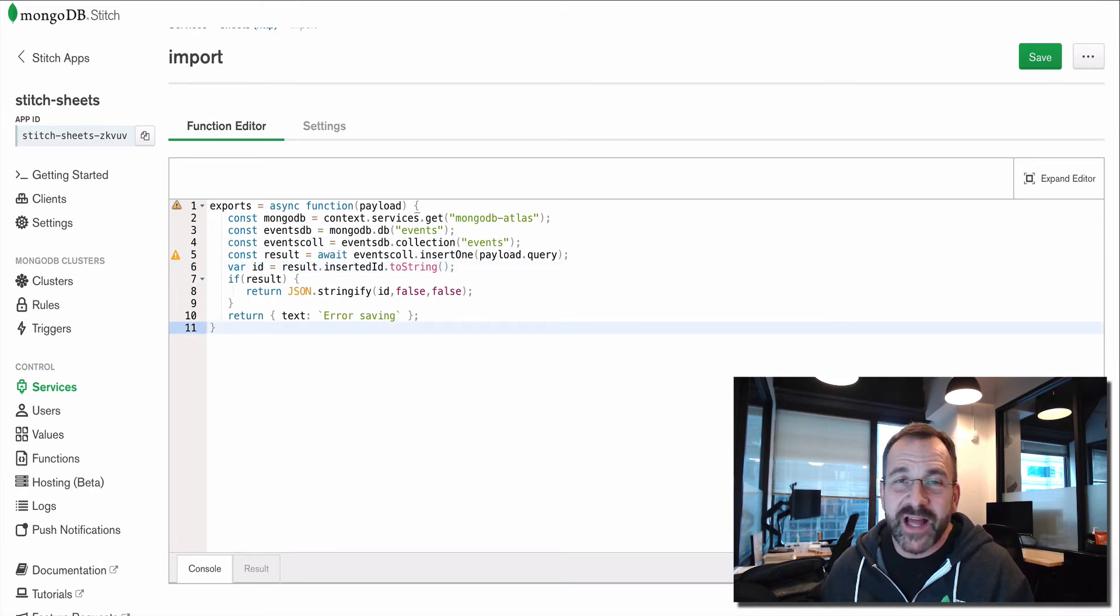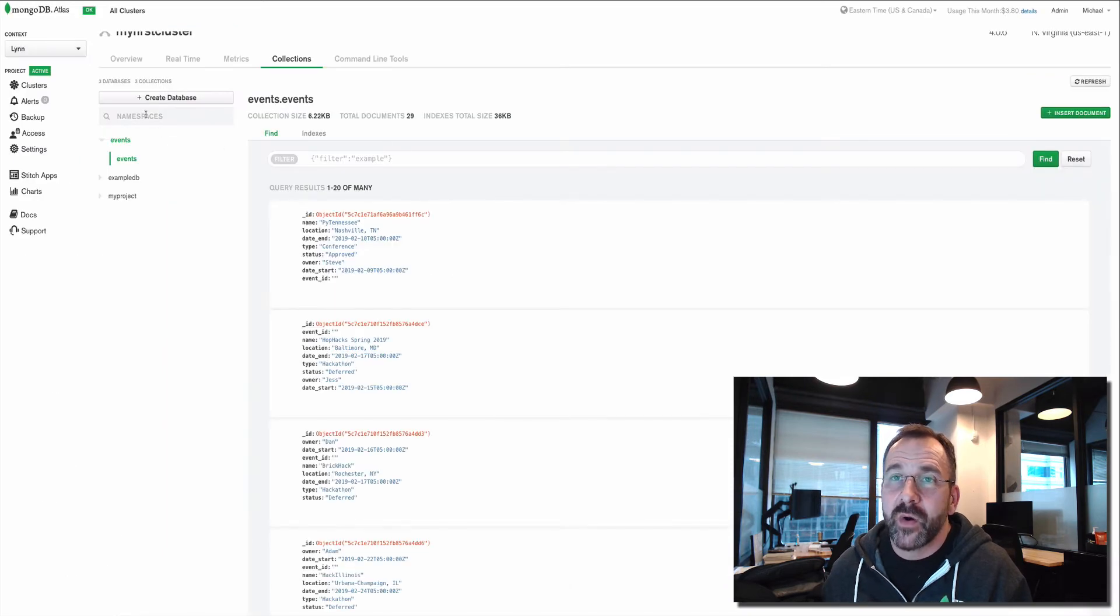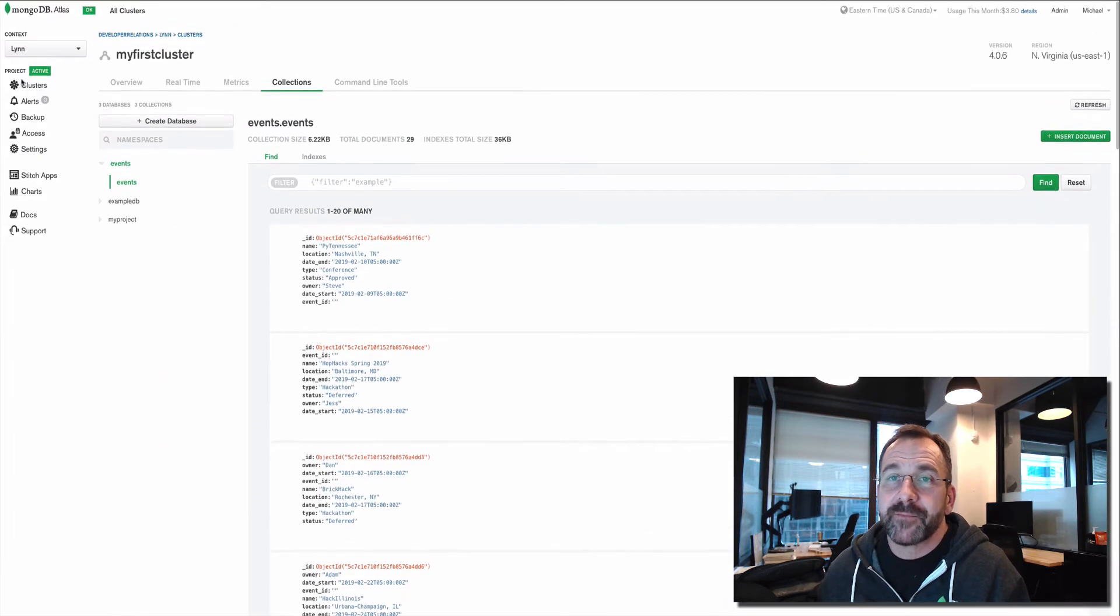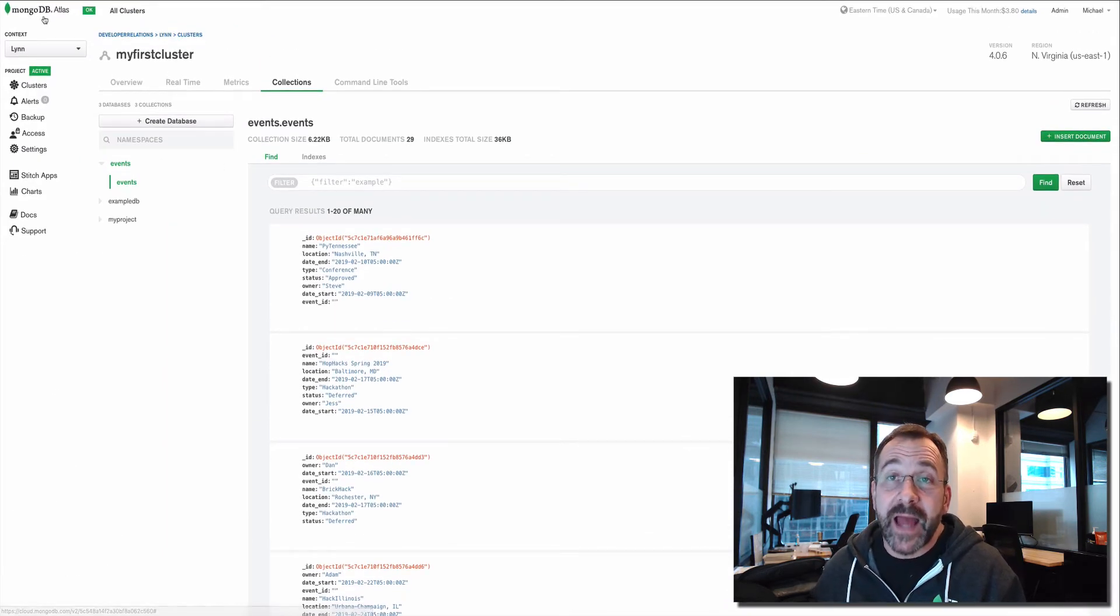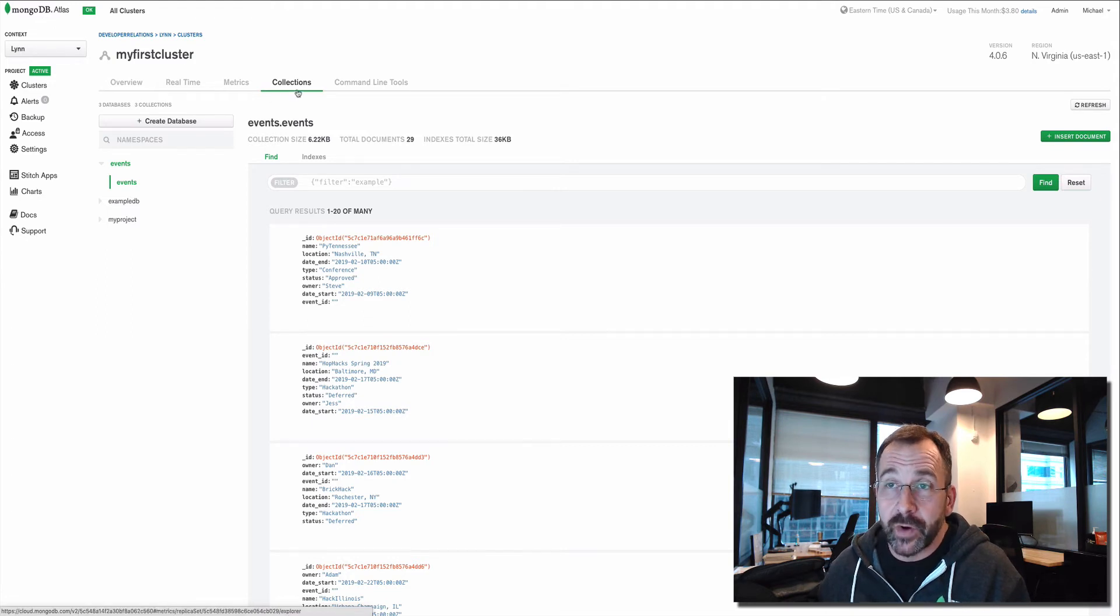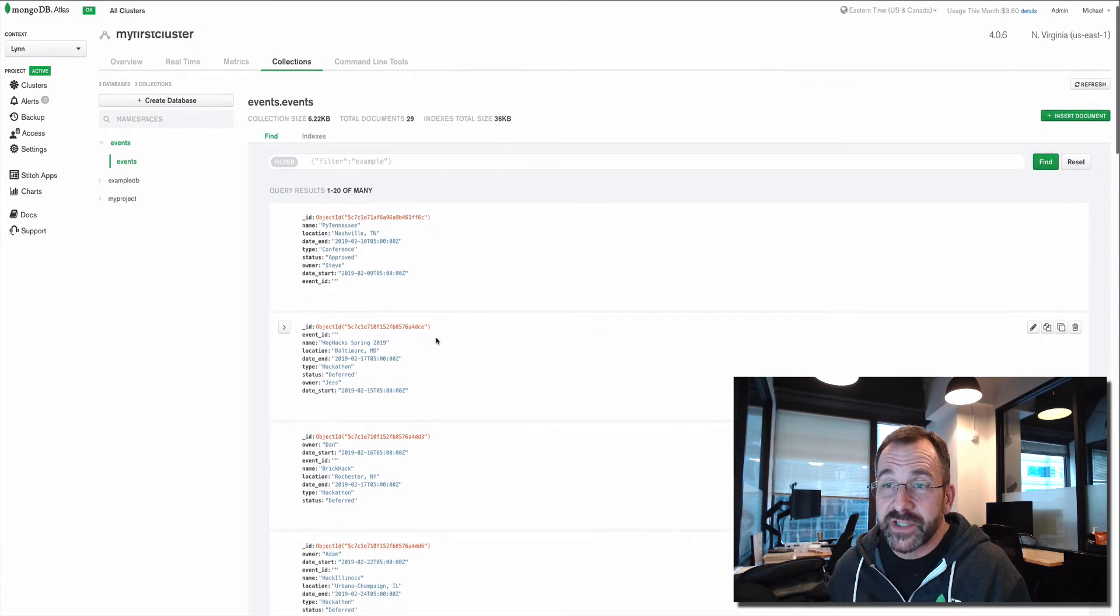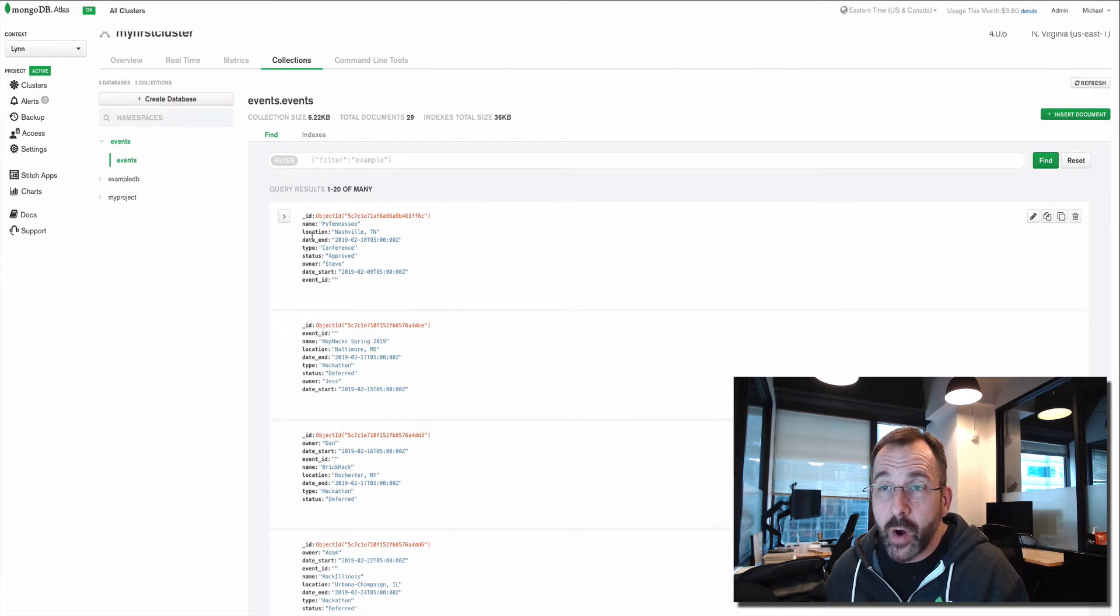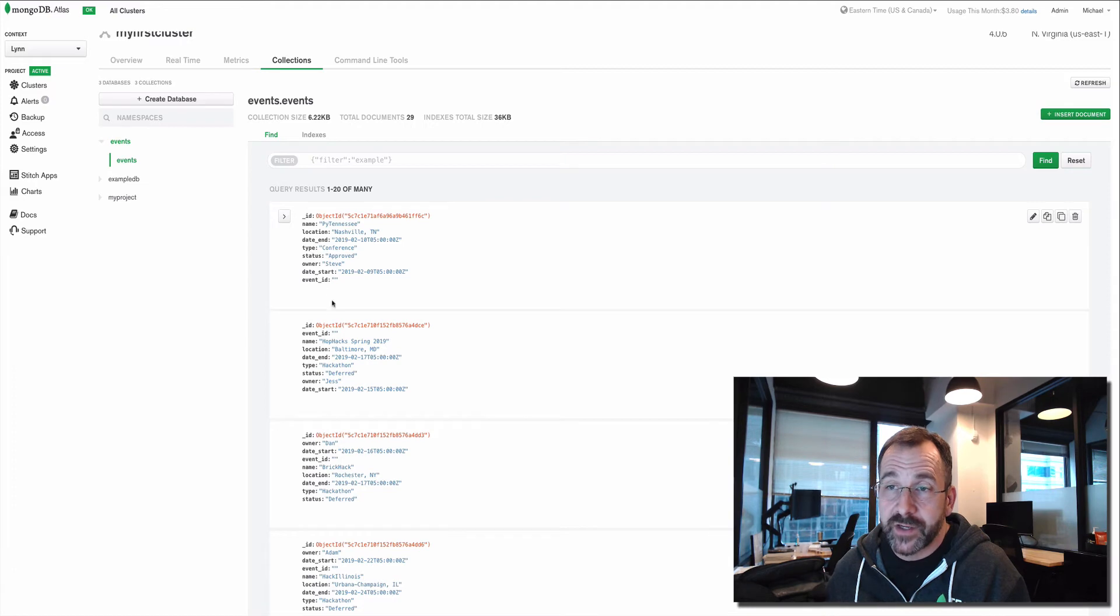What does that look like? Well, here you go. So we've got access to our cluster from within MongoDB Atlas and I'm in the collection viewer. This is my events database and my events collection.